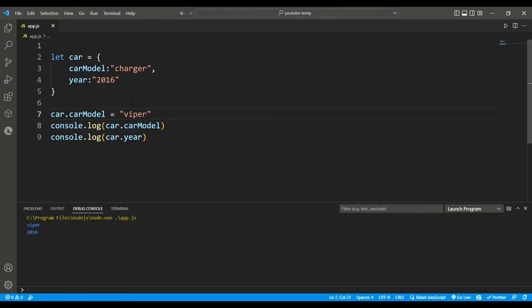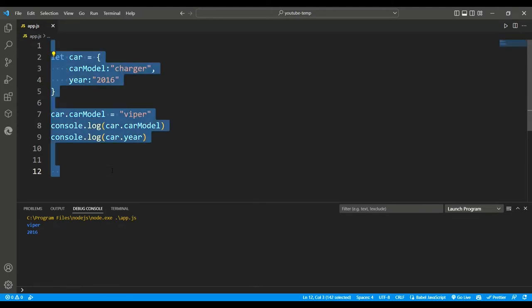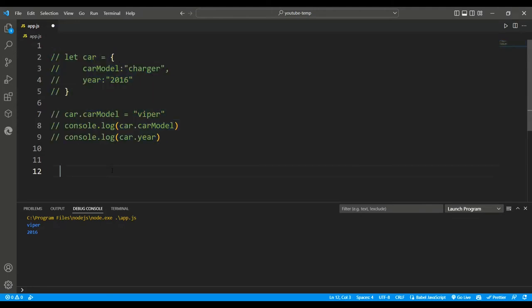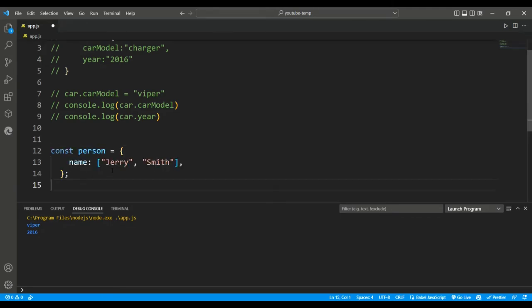We can also use objects inside an object too. What it means is nesting objects, we can still access those properties. For example, let's say const person equals name colon Jerry and Smith.